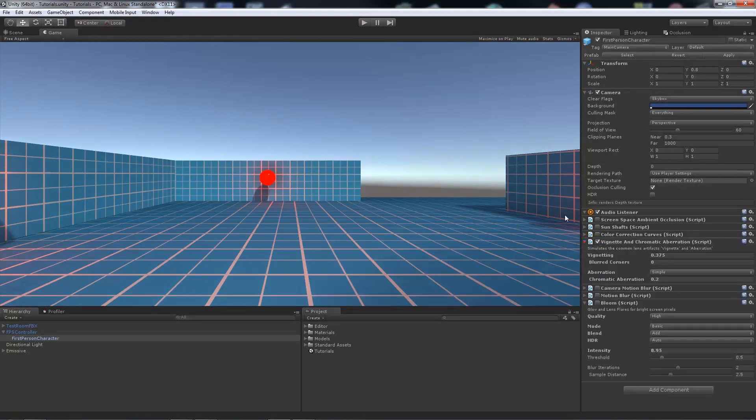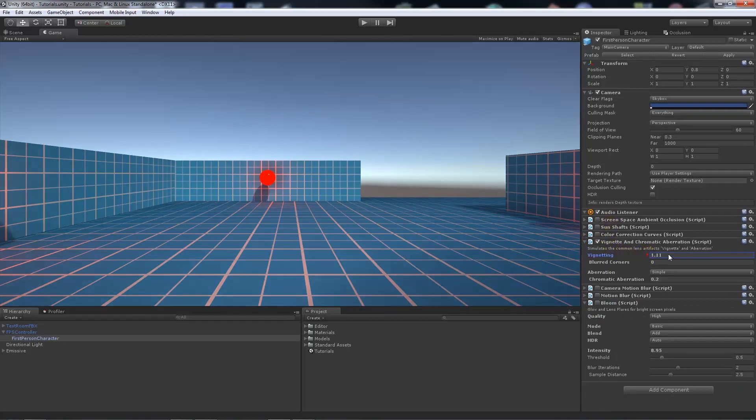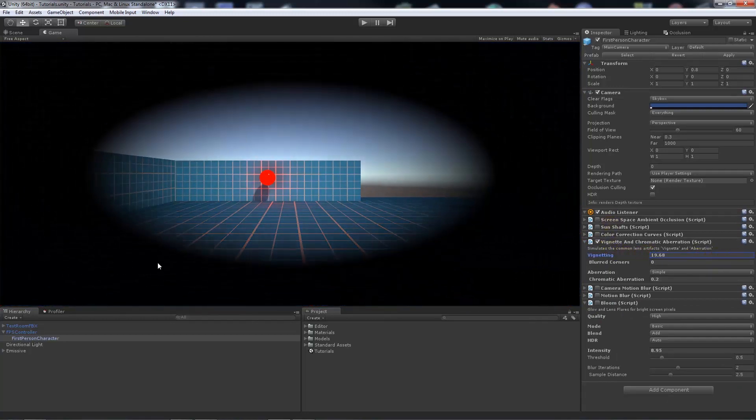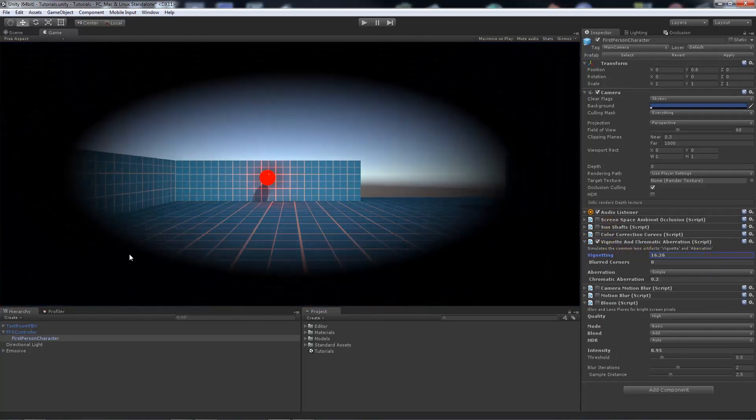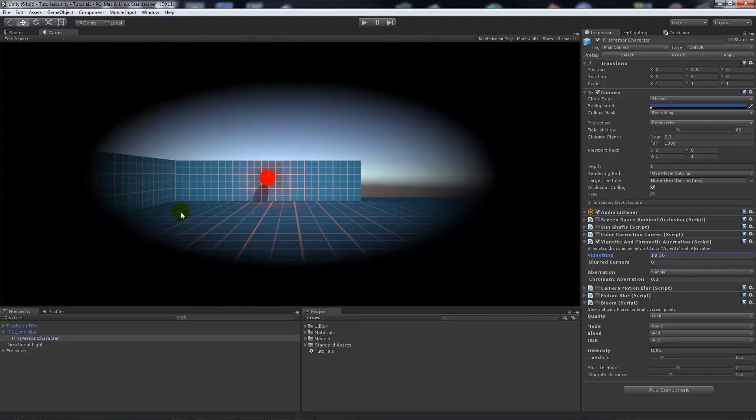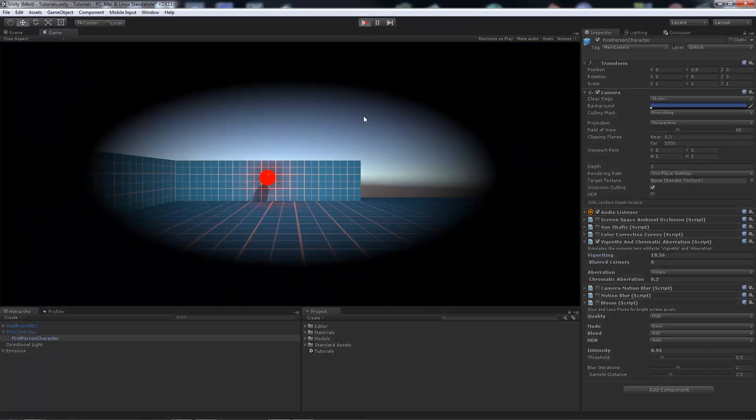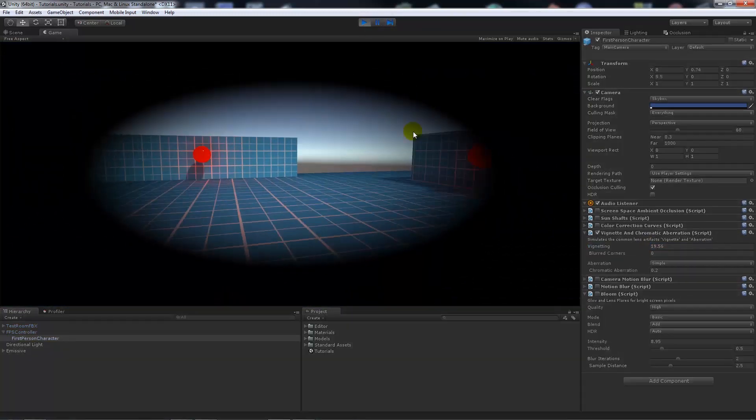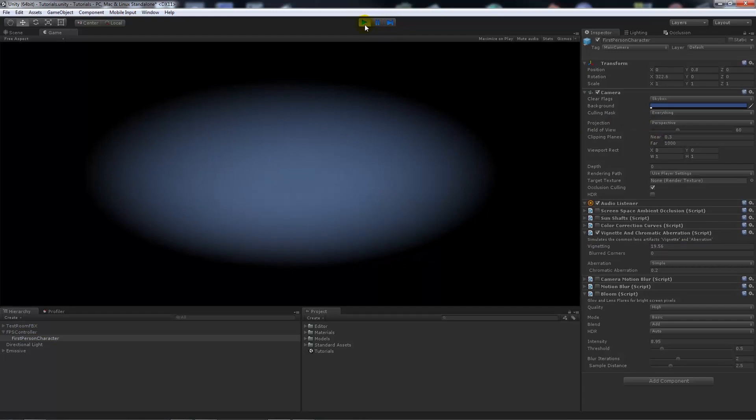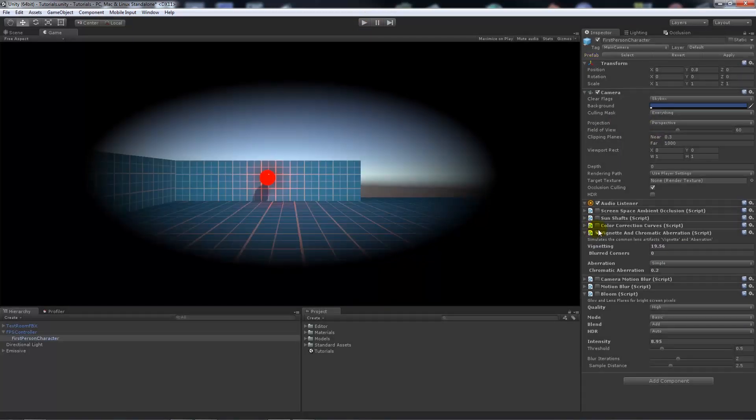The vignette, you might have seen that the edges got slightly darker. If I increase the amount, you could do like almost a blinking or somebody that has got a sort of tunnel vision effect like that.